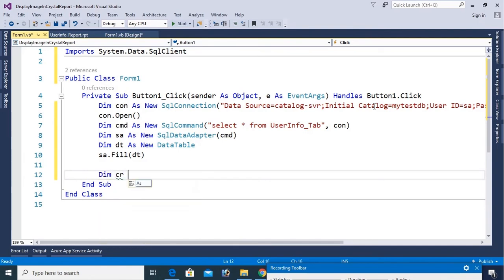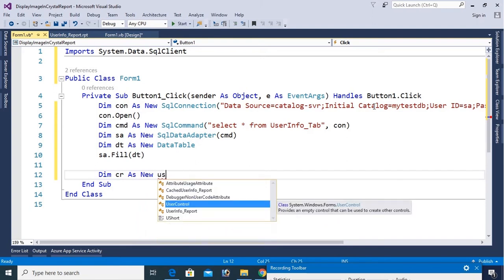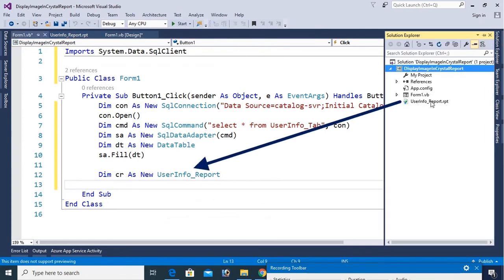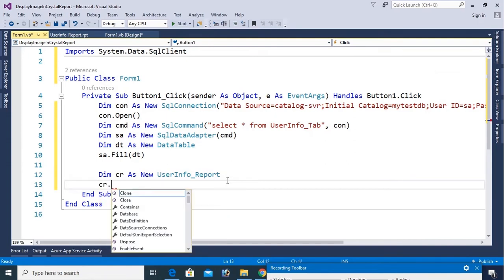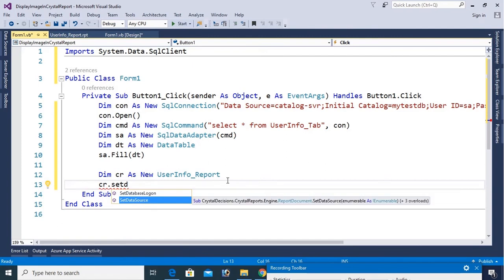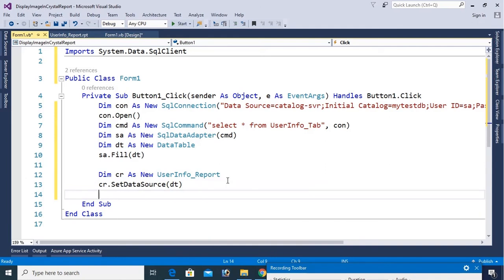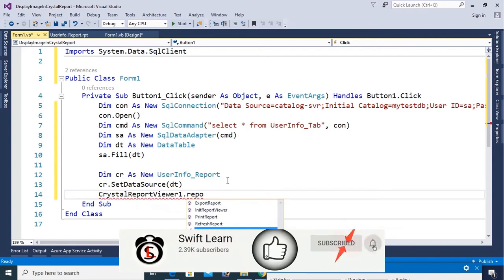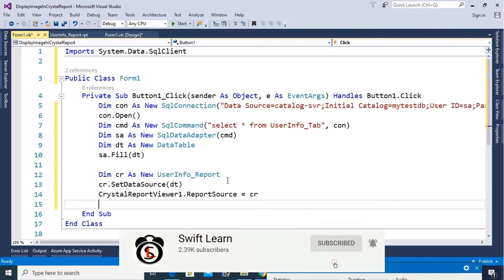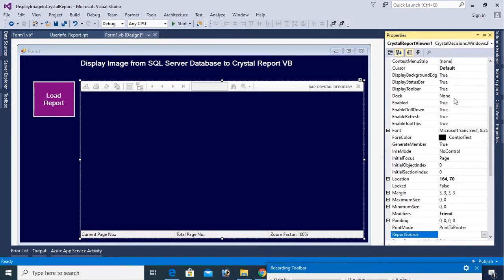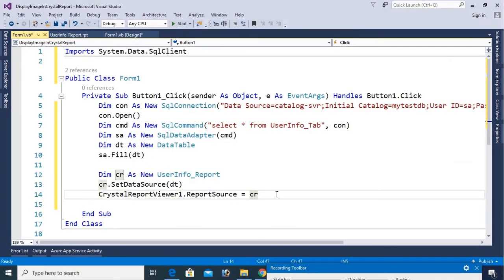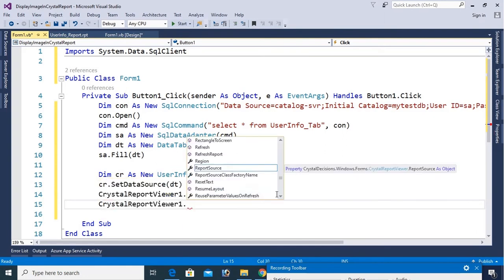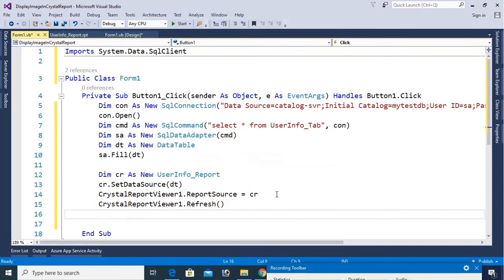Dim CR as new Crystal Report. My Crystal Report name is UserInfo_Report, you can see UserInfo_Report. Now CR.SetDataSource DT. Now Crystal Report Viewer control I already added in the form design, Crystal Report Viewer1 control. You can see this is the Crystal Report Viewer, Crystal Report Viewer1, name Crystal Report Viewer1.ReportSource equals to CR. Finally, Crystal Report Viewer1.Refresh. CR.Close.